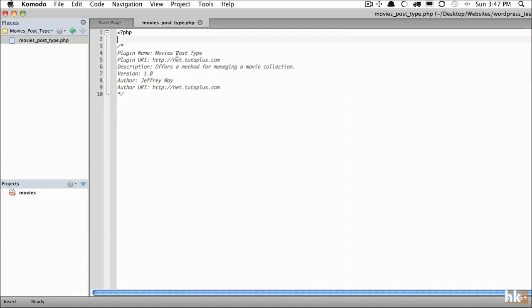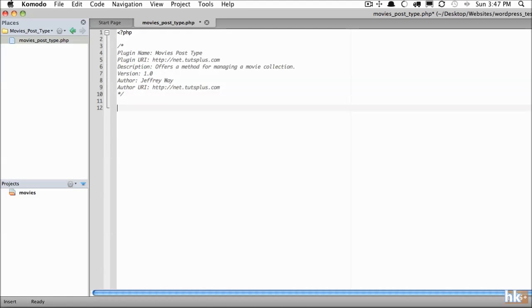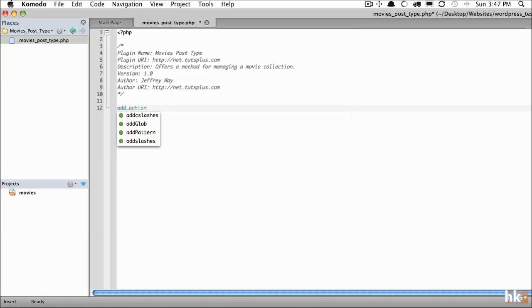We begin with a blank slate. I've created a new plugin with a name of movies post type. So the first step is to register that custom post type and that's very easy. But there's one thing you need to be aware of: you cannot do this before the init action. So we'll do that right now. Add action init.